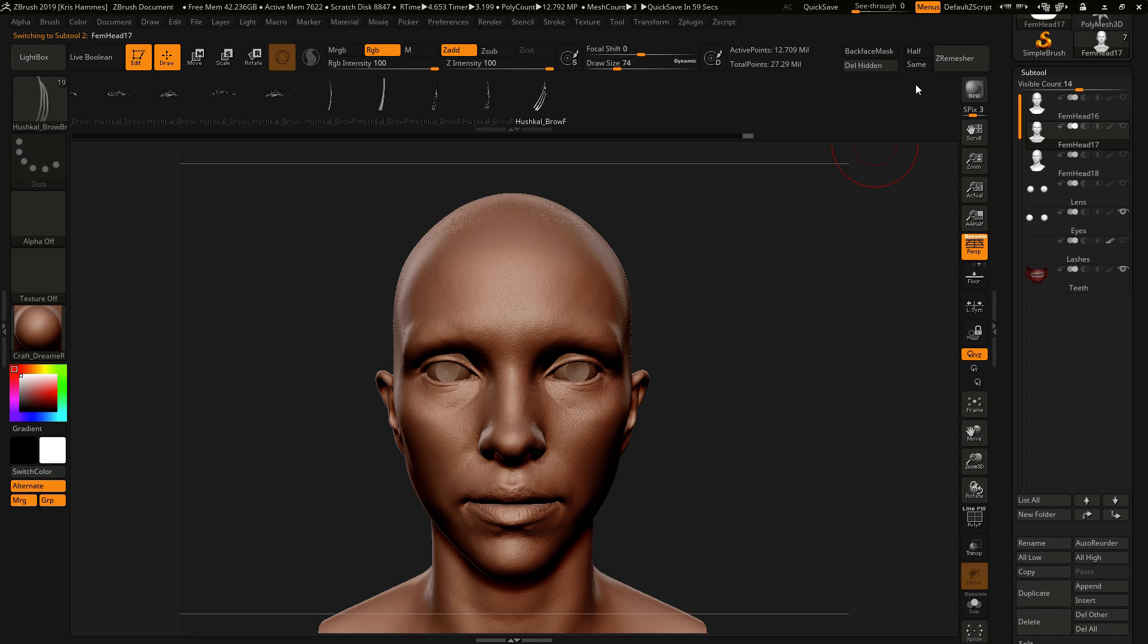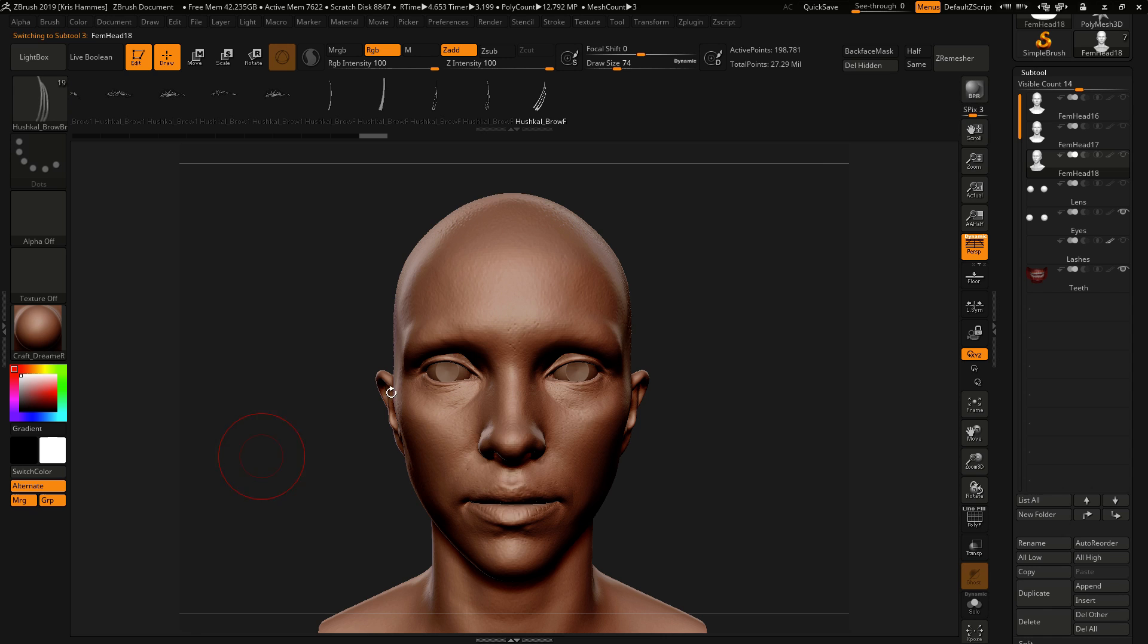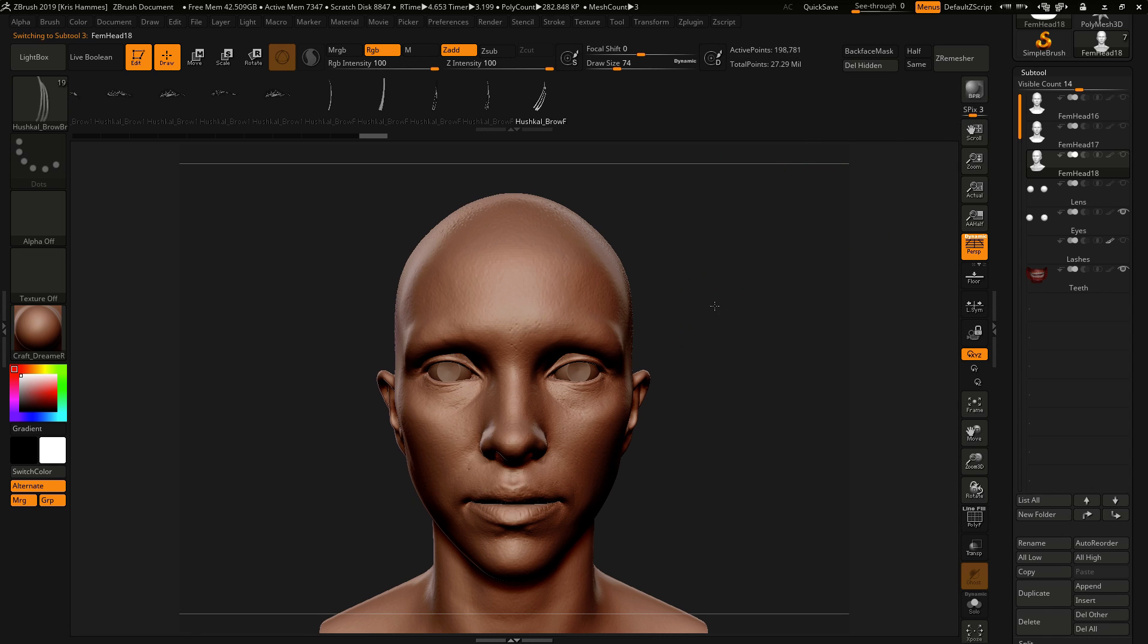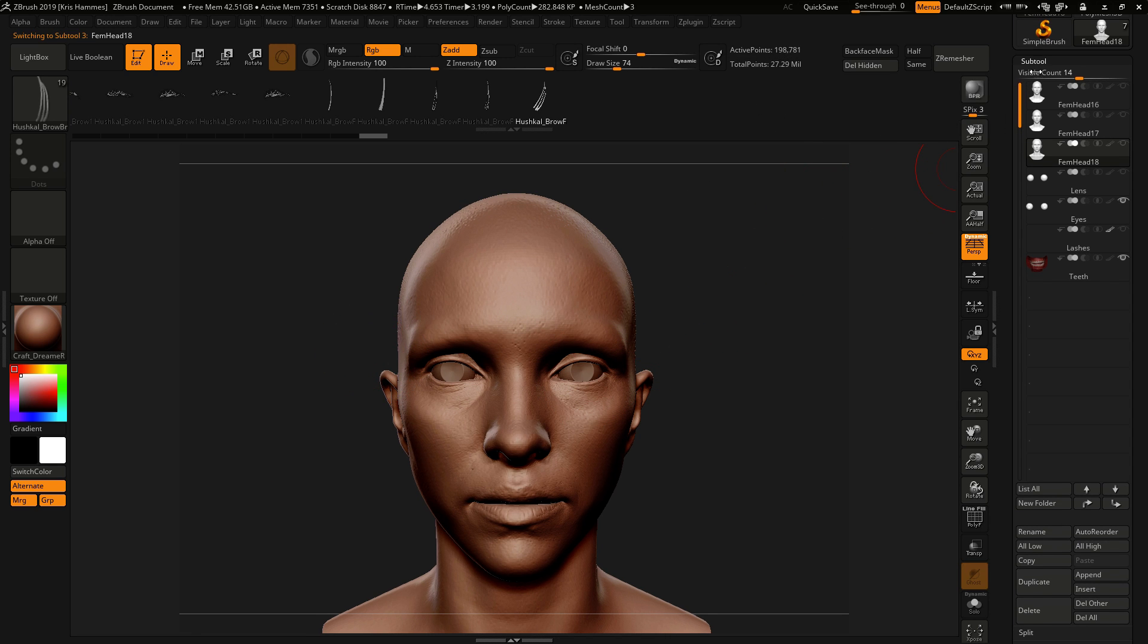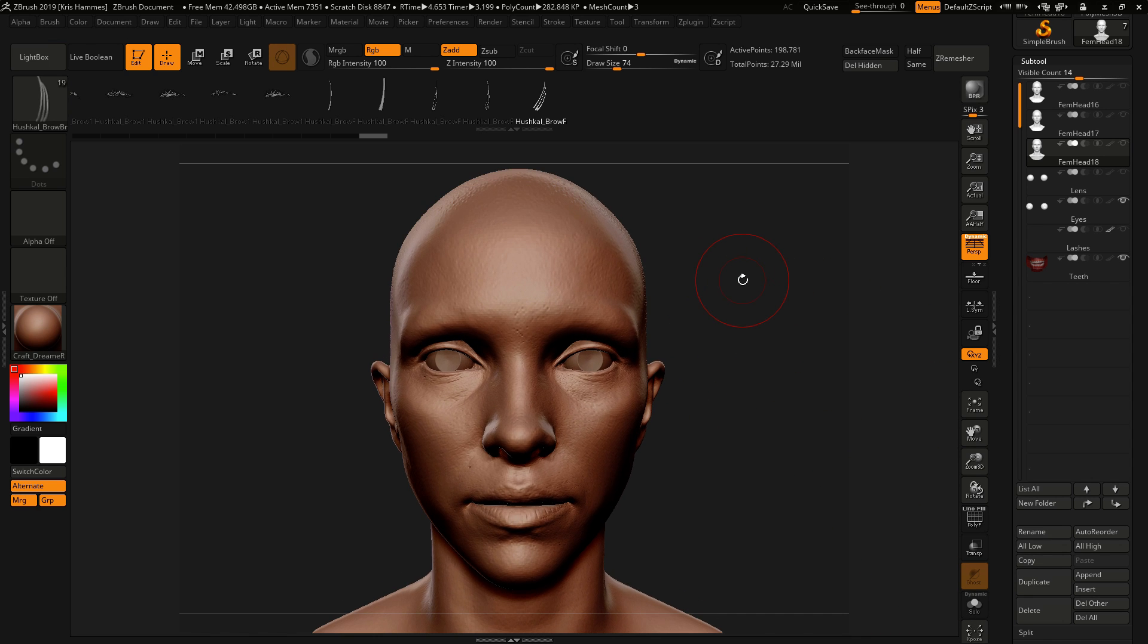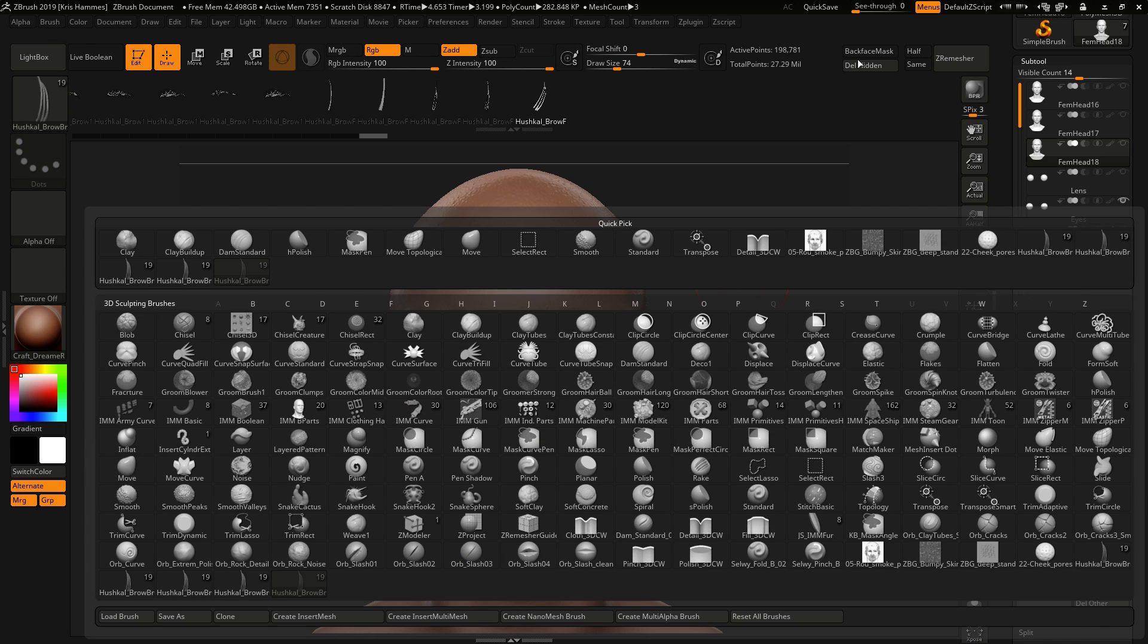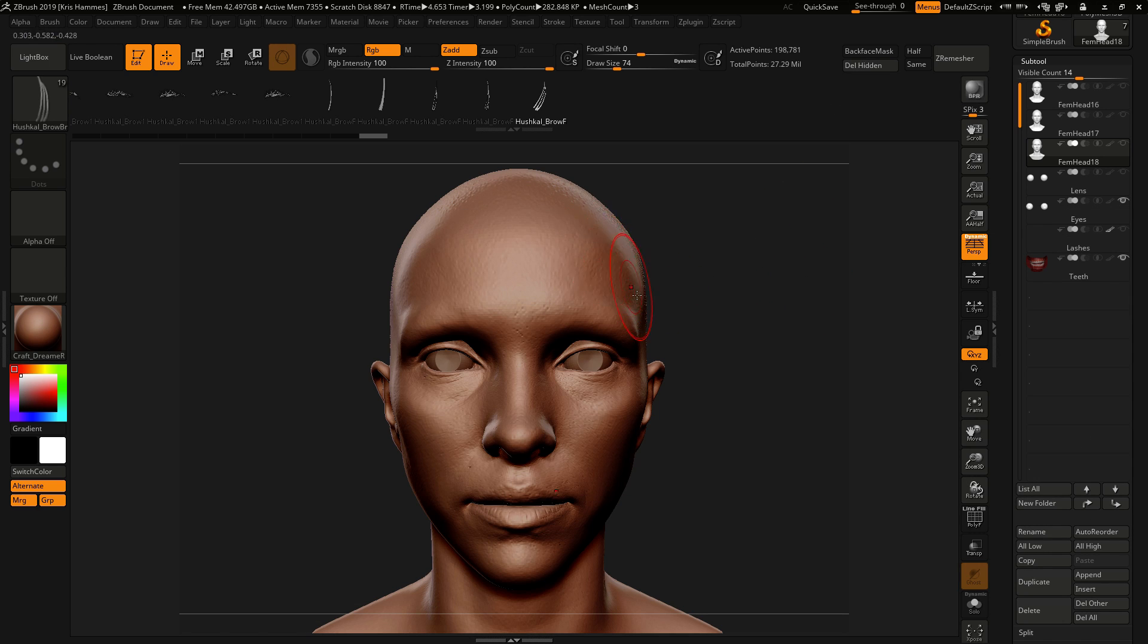And then this one which is a lower resolution, so it's a bit quicker to work with. So I'm going to use this and demonstrate how to use the brush, how to use the insert mesh.